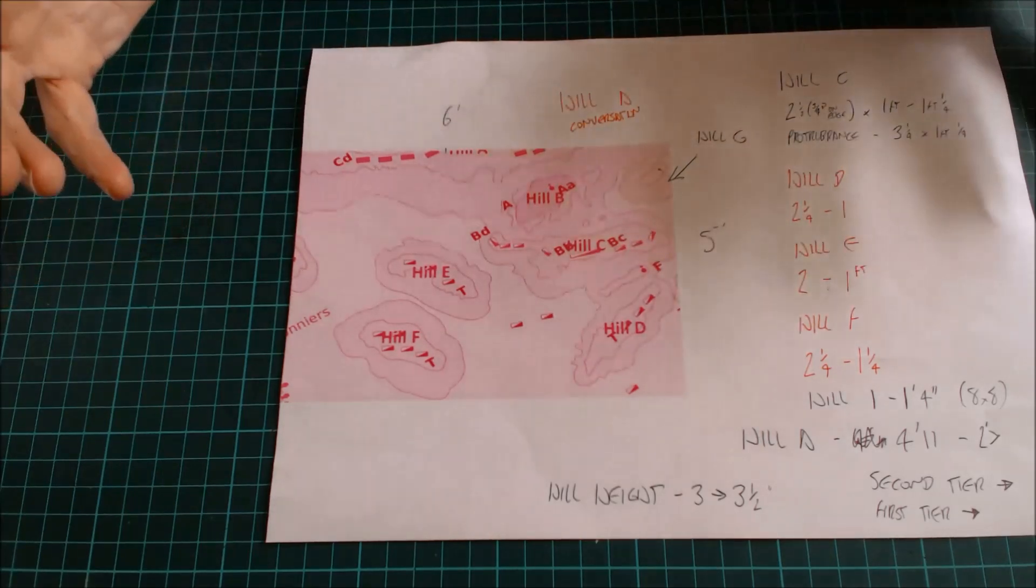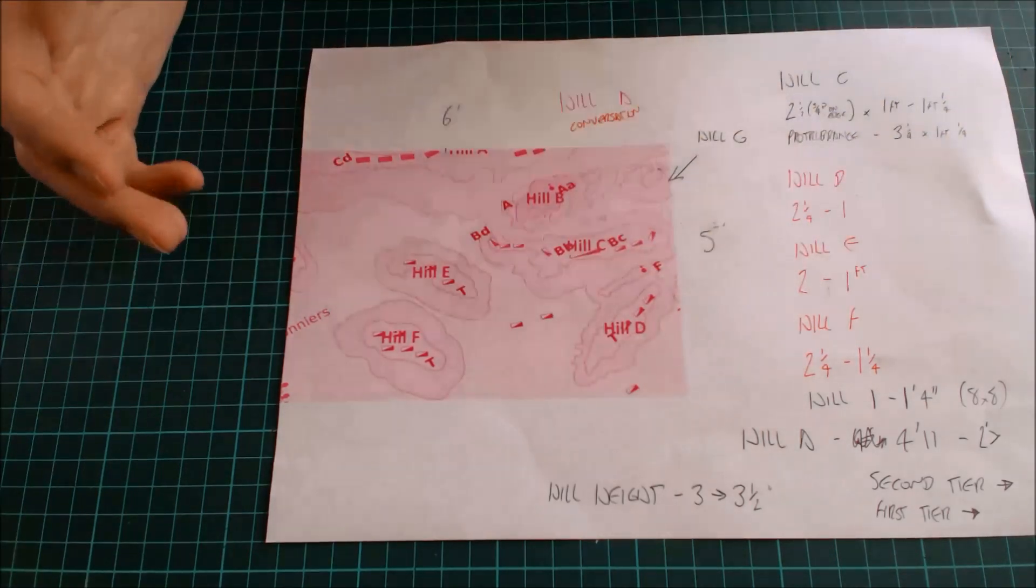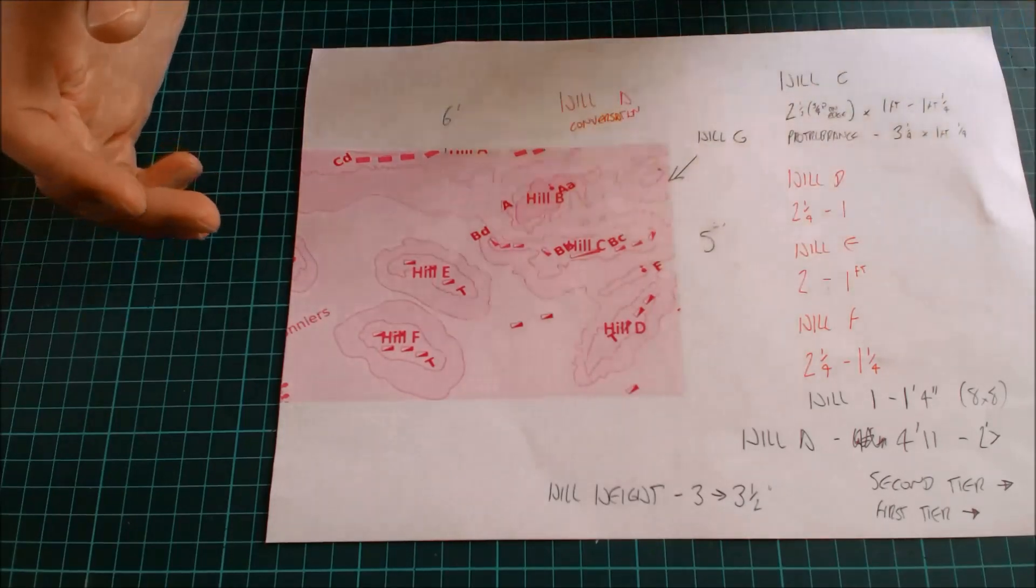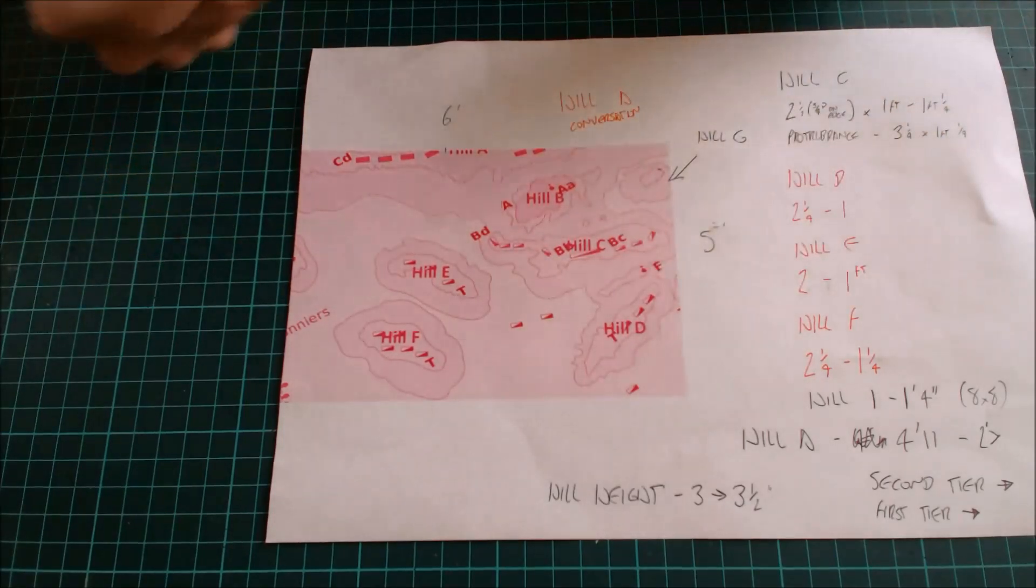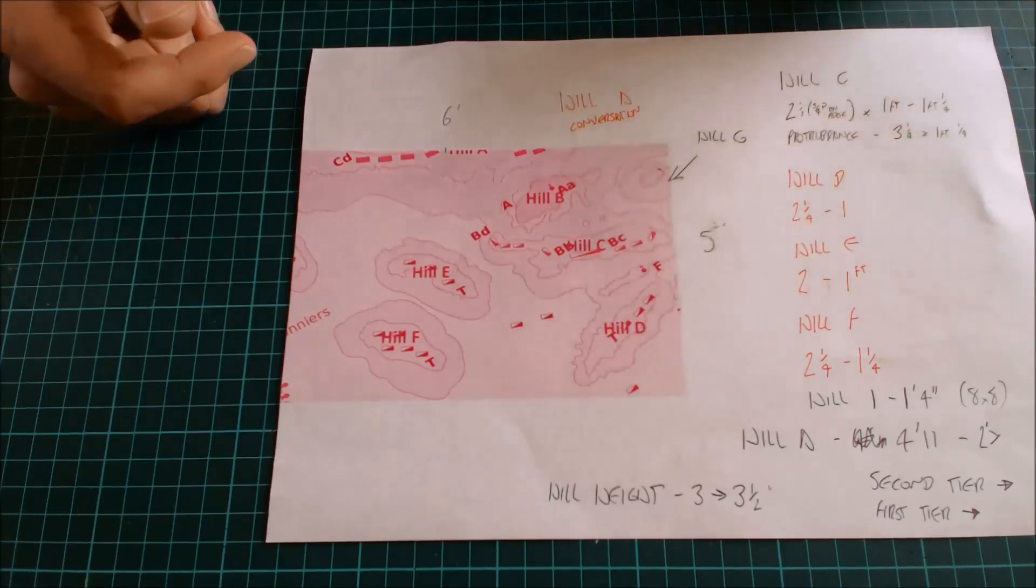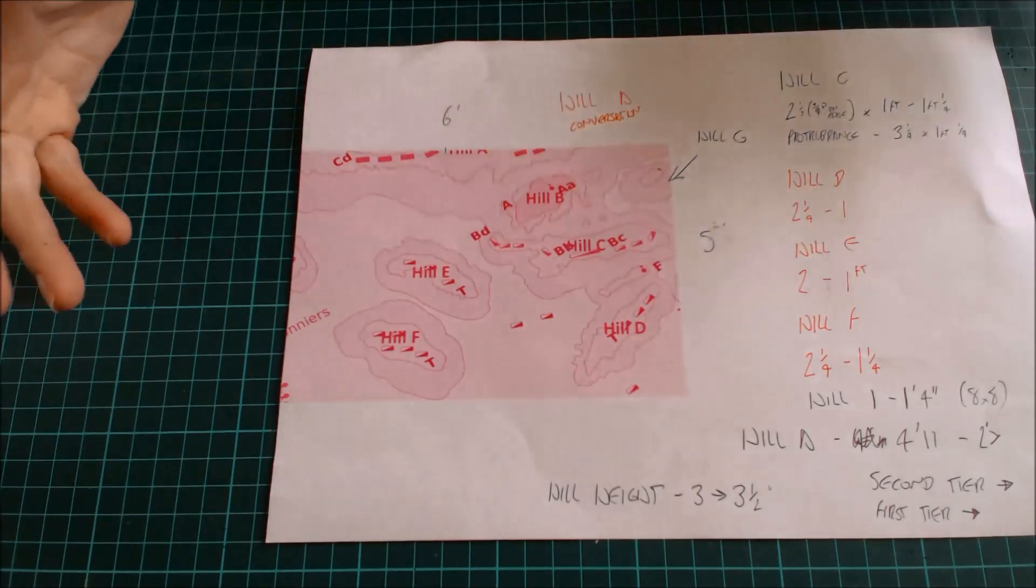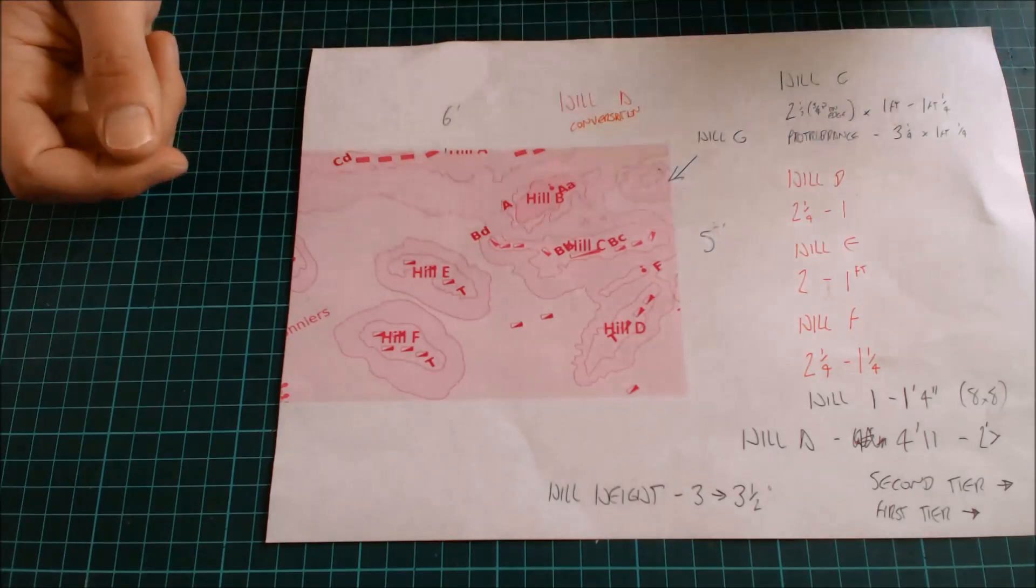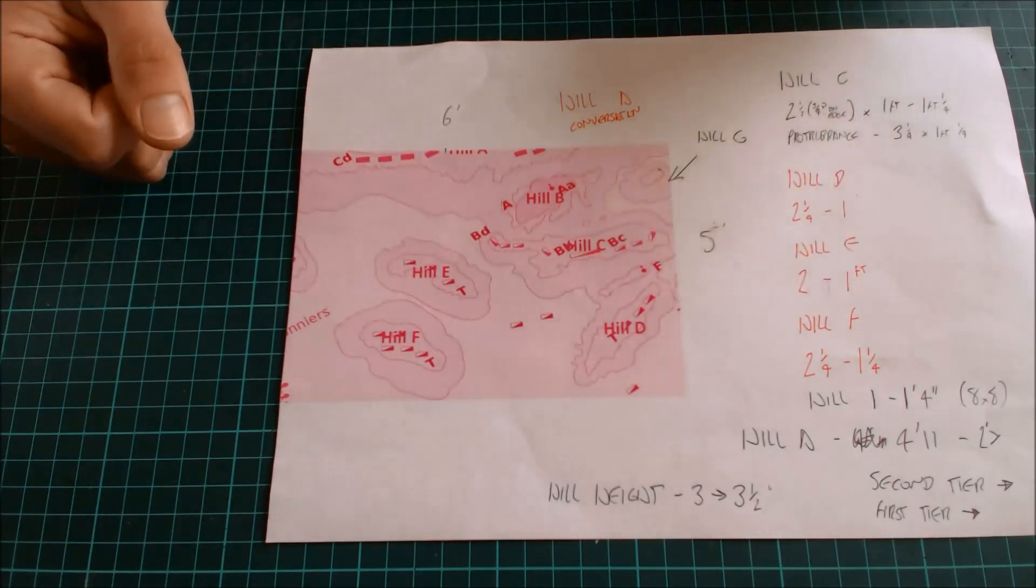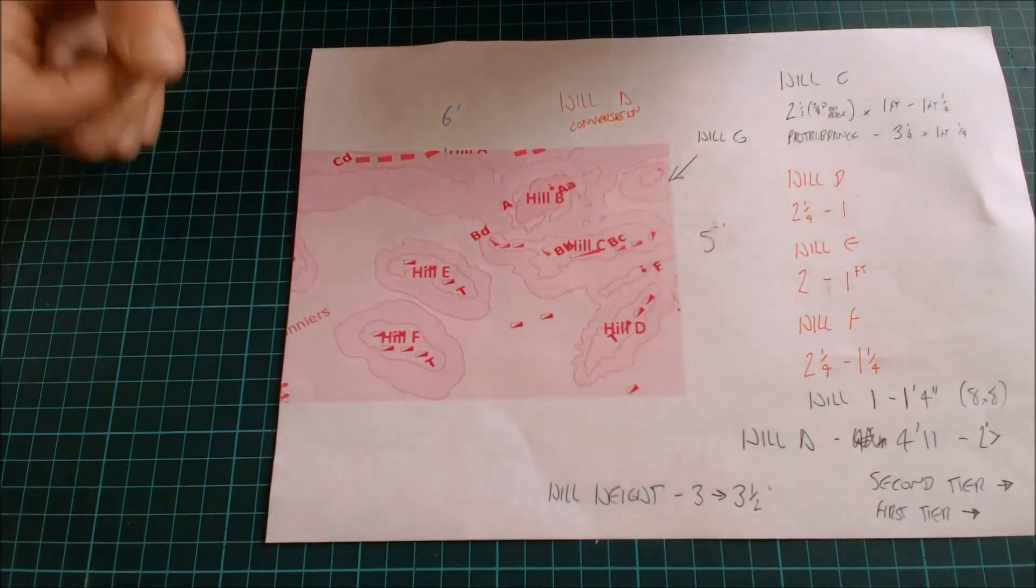Now when we normally make war game scenery and terrain, especially when it comes to hills, we'll buy a sheet of polystyrene and see how many hills we can get out of it. That's perfectly fine, there's nothing wrong with that. But what happens if it's the other way around? What happens if you know what hills that you want and you've got to work out how much polystyrene you need.